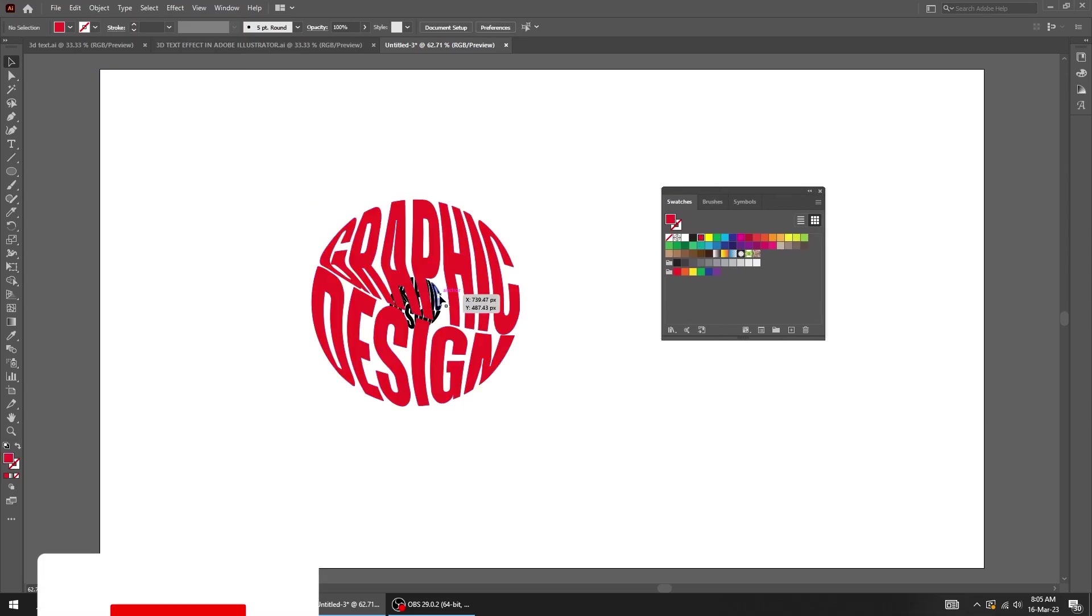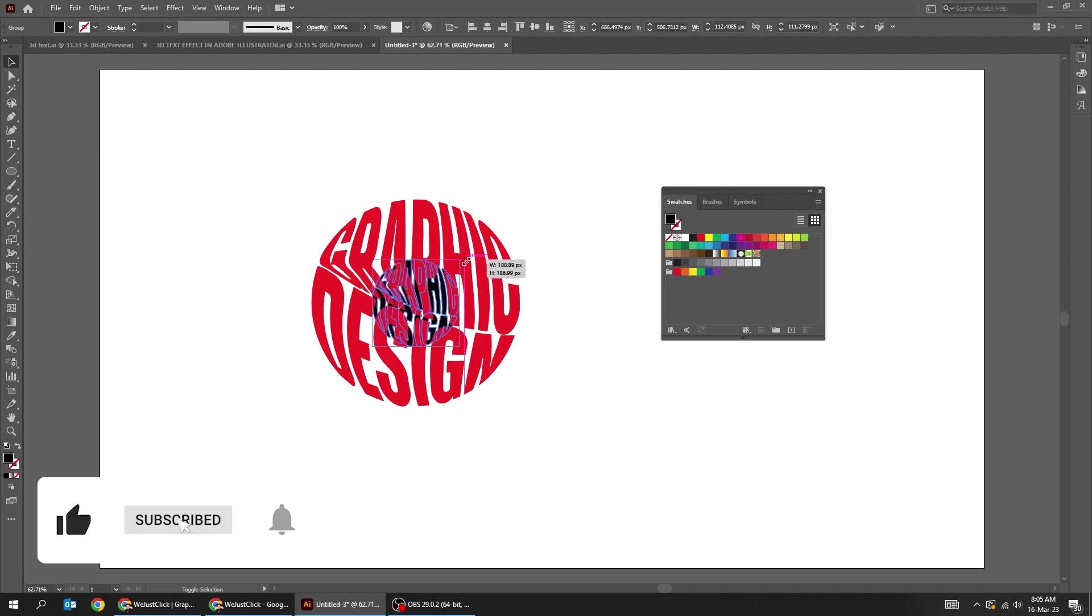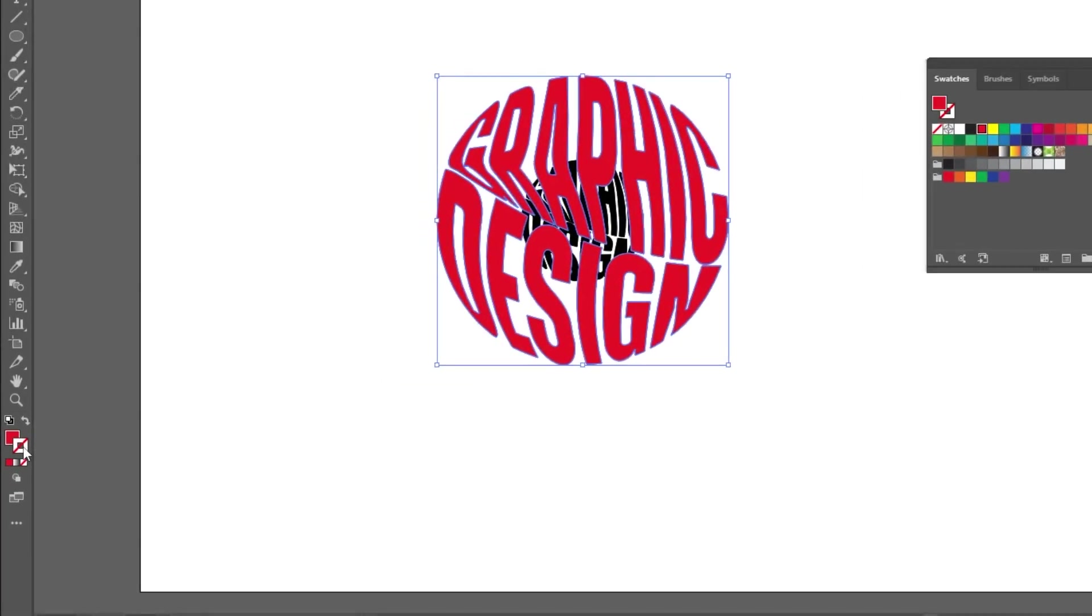Let's scale the smaller text a bit. Select the bigger text. Let's add a white stroke color.